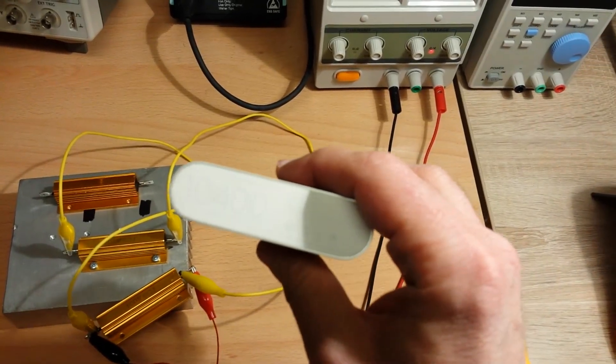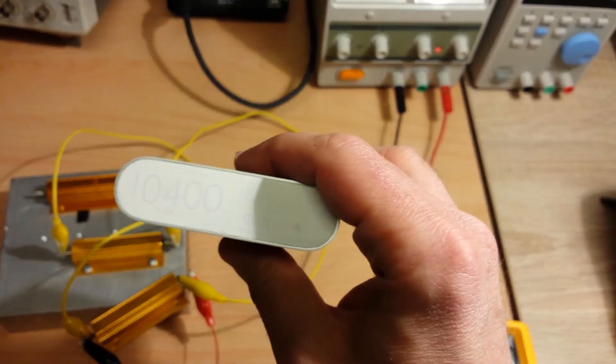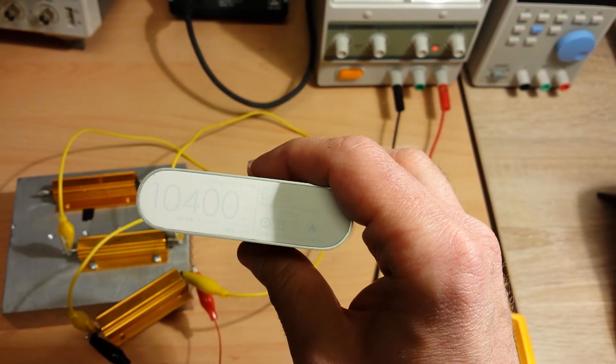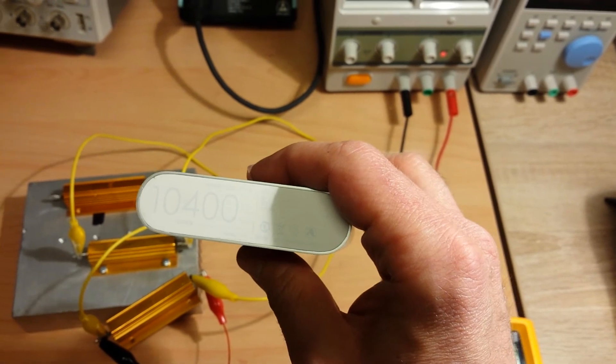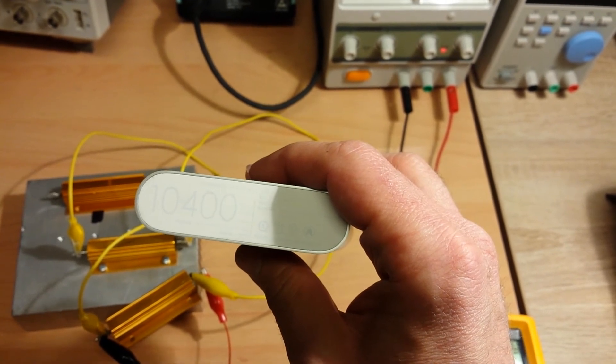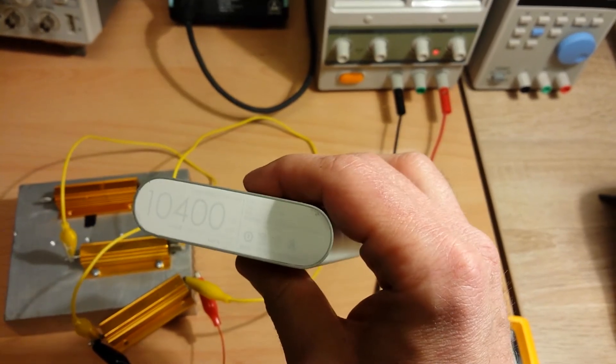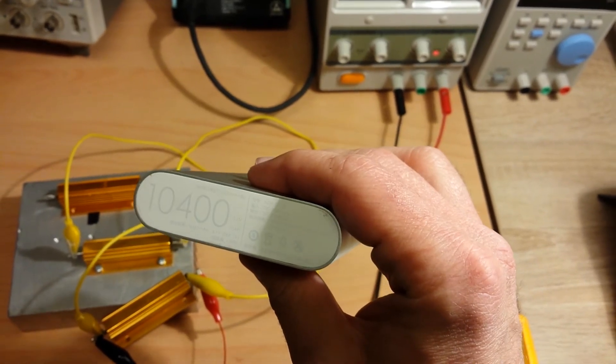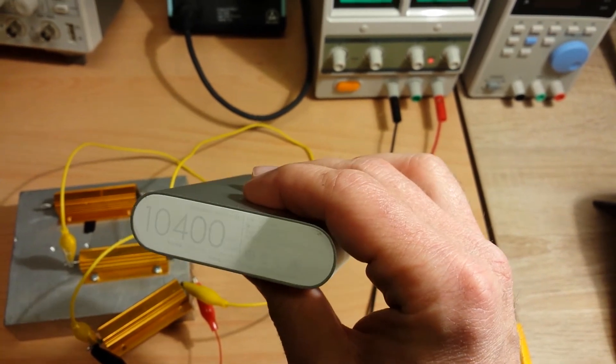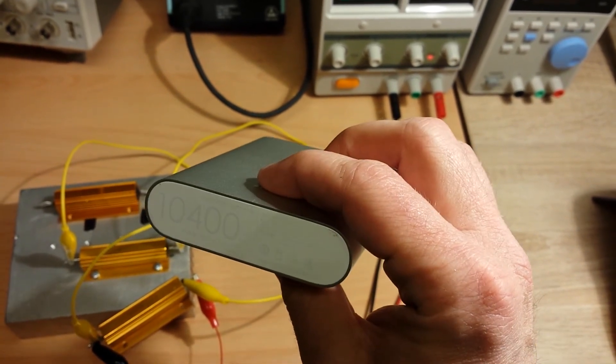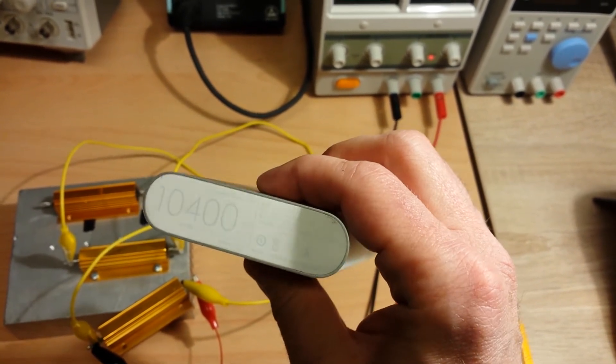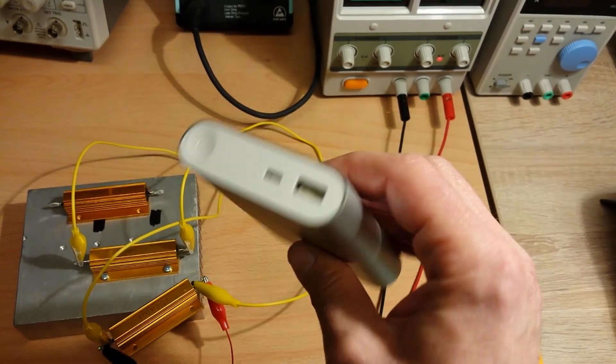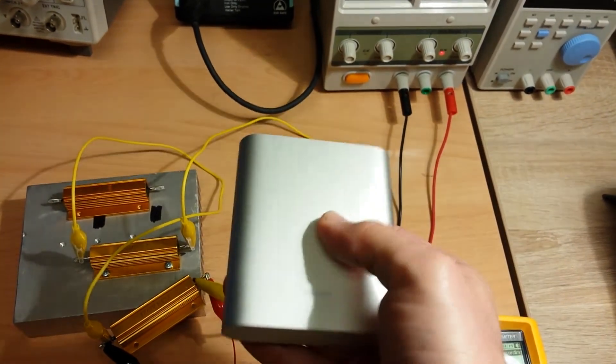And this, once again—this big number, this 10,400 milliampere hours—is at 3.6 volts, which doesn't mean much to us. We all charge our phones with 5 volts.